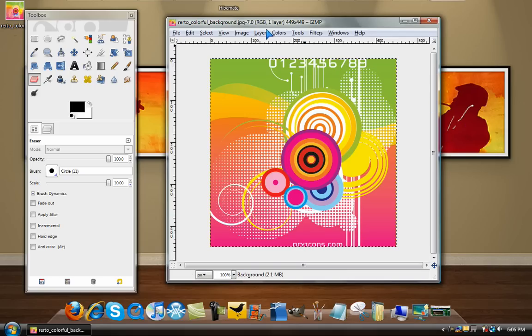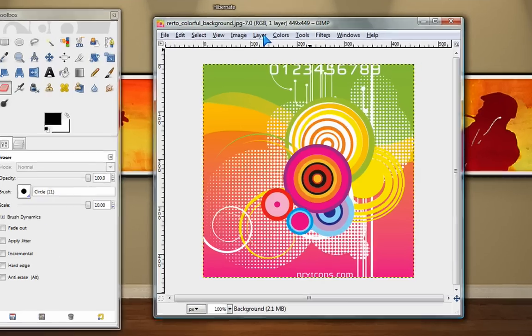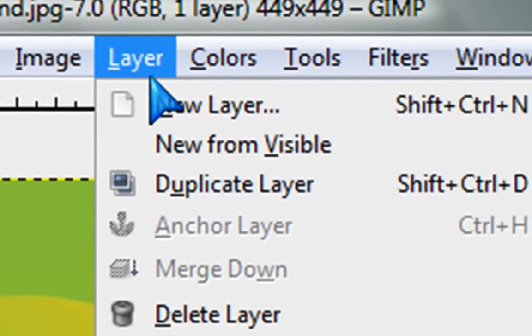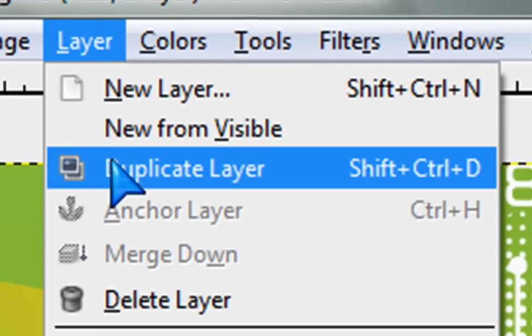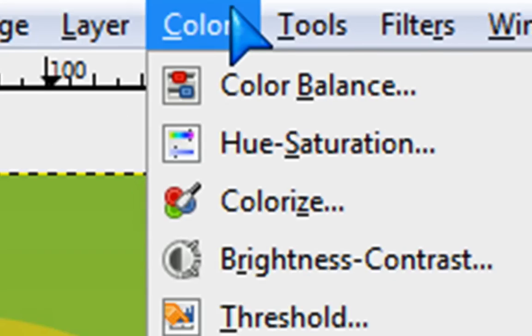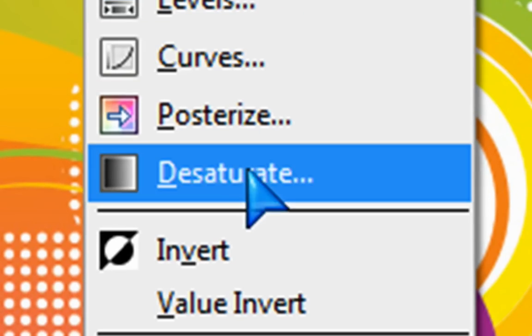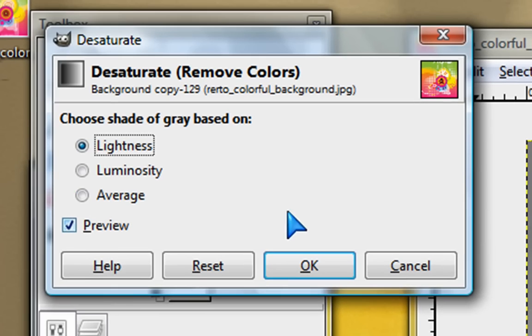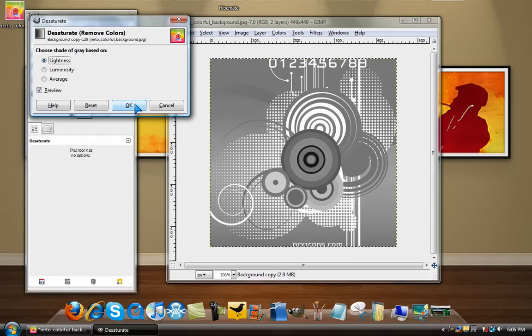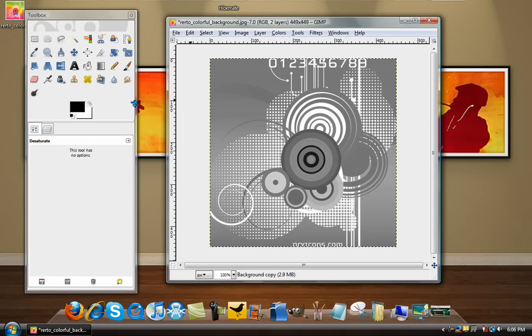Once you have your image loaded into GIMP, you just go to Layer, Duplicate Layer, then go to Colors, Desaturate. I like mine on Lightness, but you can choose whatever one you want. Then click OK.